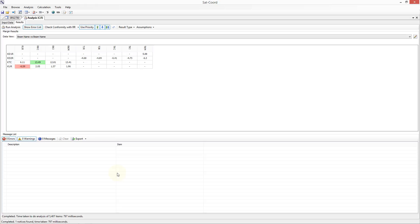For example, if SatCord could not find the gain contour associated with a beam in GIMS, because you have an old GIMS reference database that does not include a diagram for the network you are studying, it would be unable to perform the C2I analysis, and an error would appear in this list. You can double click on a message to take you to the data that caused the issue in the input part of the analysis.